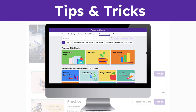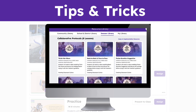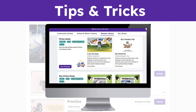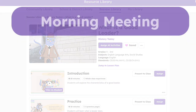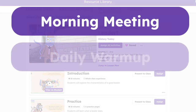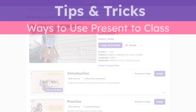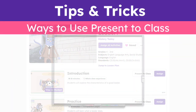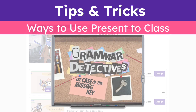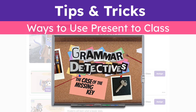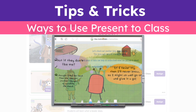Additionally, the Seesaw Library has songs, collaborative protocols, books, and more that can be used whole class. Whether it's a morning meeting, a daily warm-up, or content-specific learning time, teachers can use Present to Class through their interactive whiteboard or connected projector to introduce key vocabulary, model solving a problem, or emphasize text features.